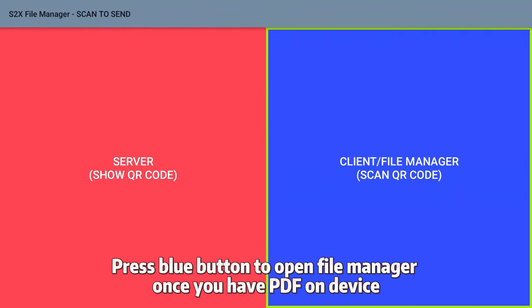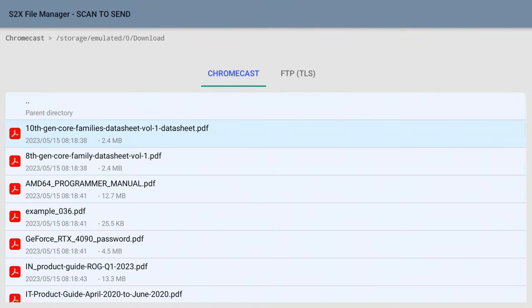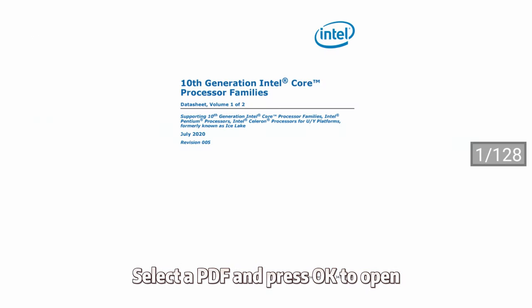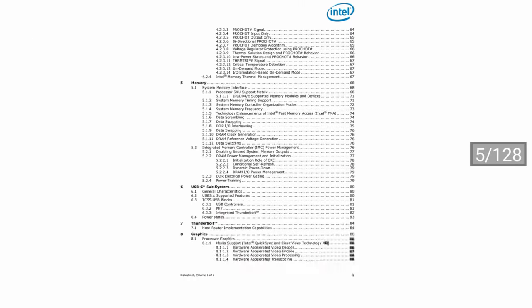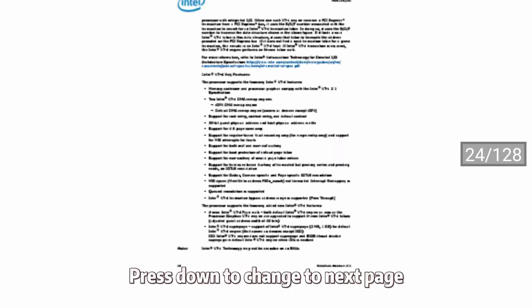Press the Blue Button to open the file manager once you have a PDF on the device. Select a PDF and press OK to open. Press Down to change to the next page.